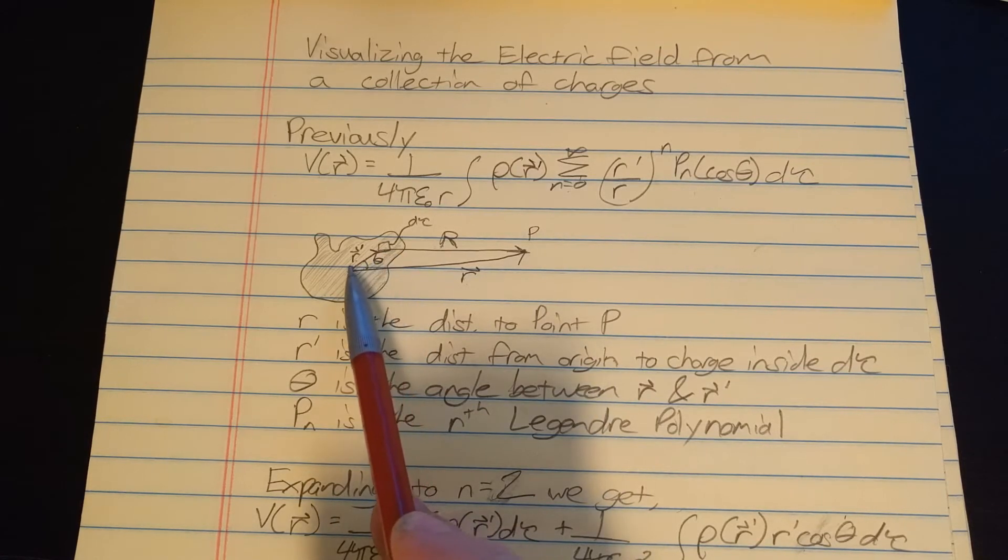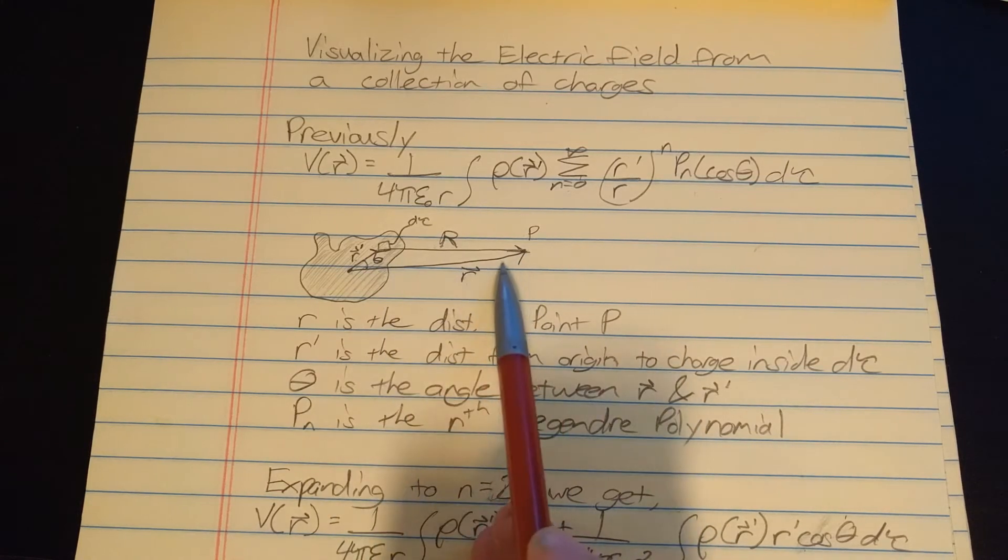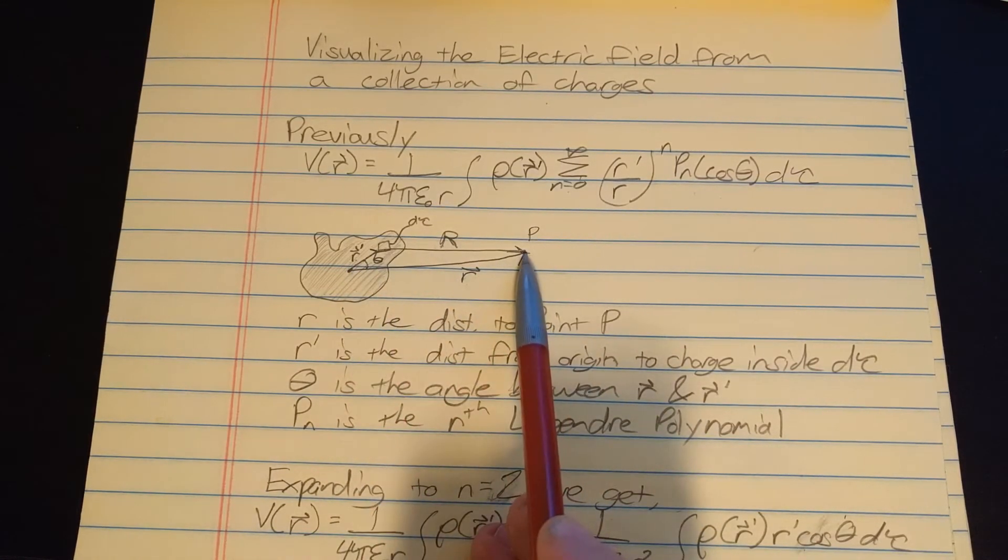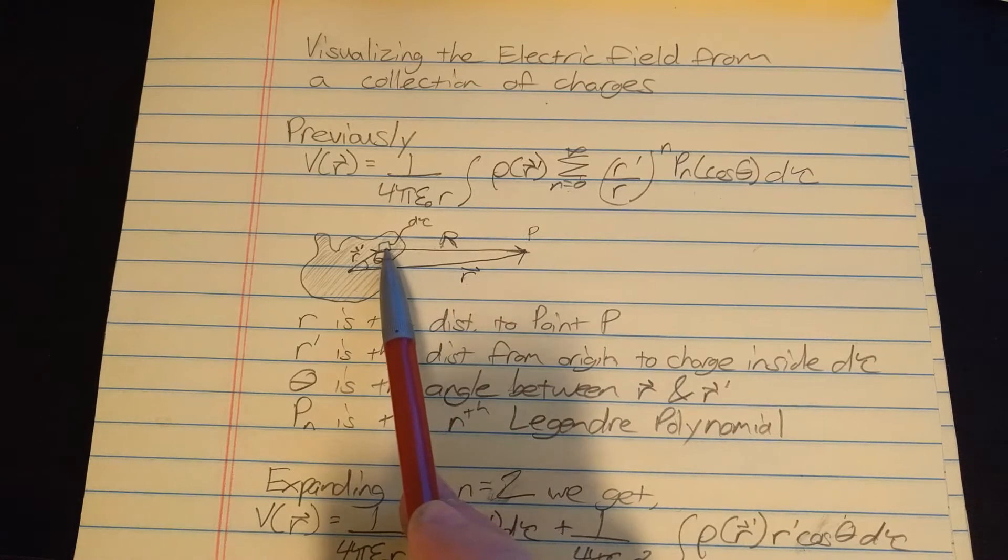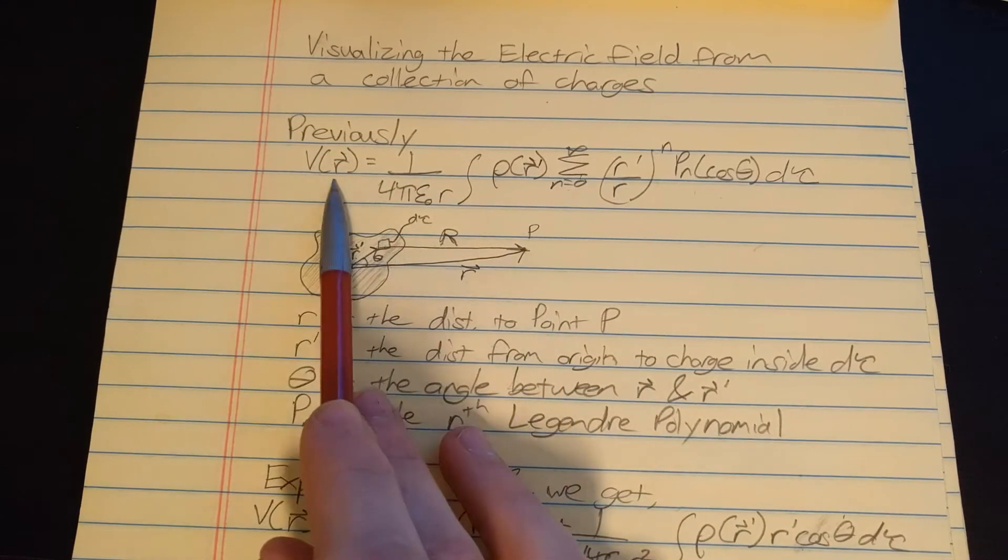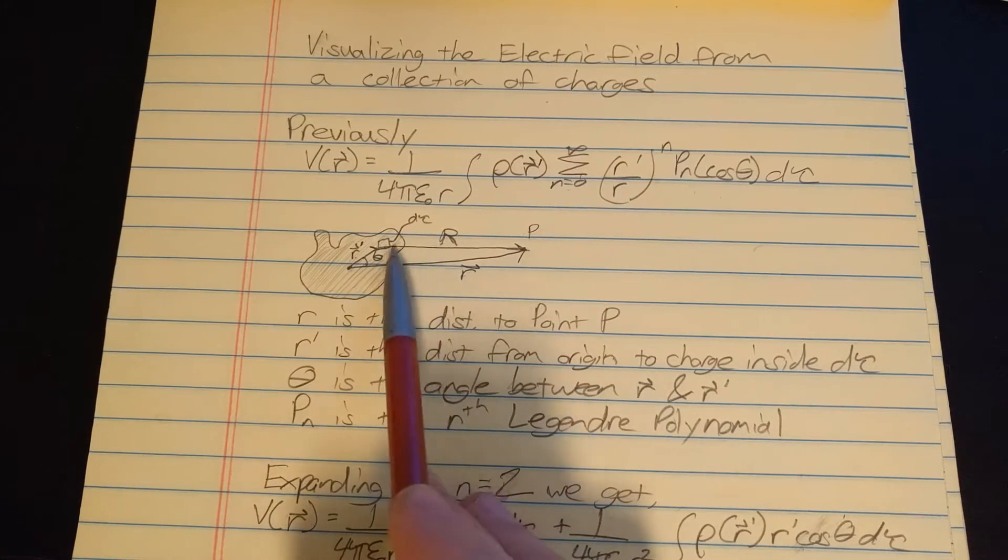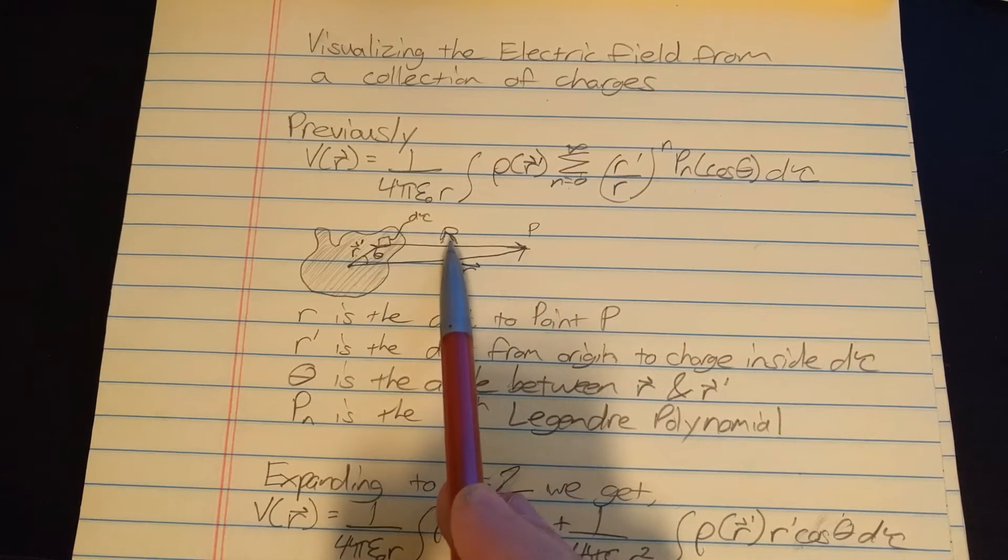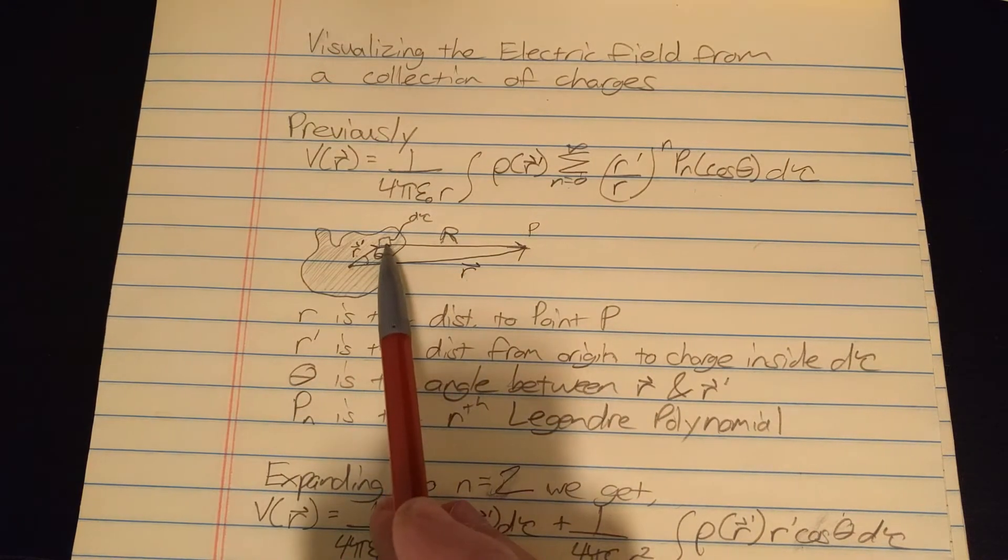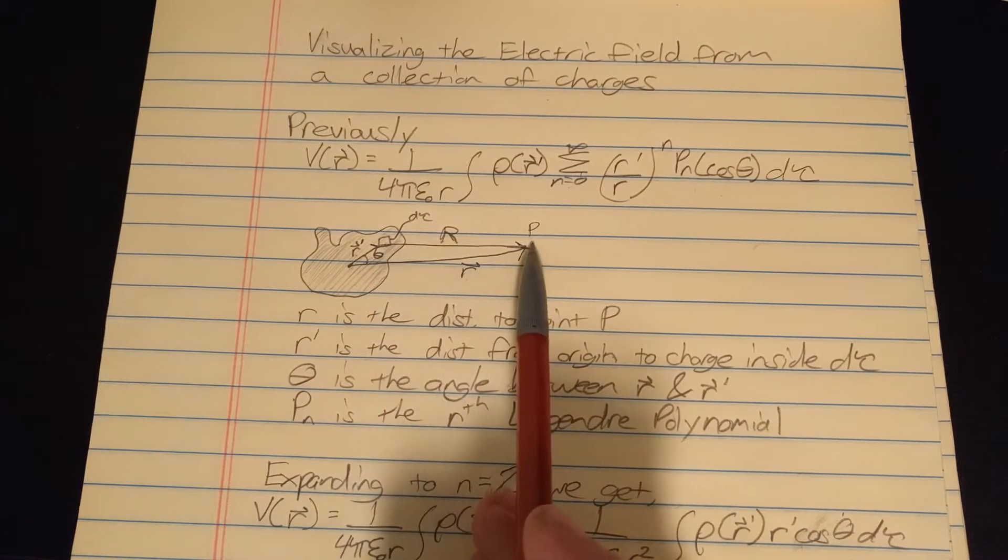Theta is the angle between r prime here and r, and r is just the distance from origin to our point P. We started this previous video where we derived this by knowing that the potential is a function of 1 over big R, and big R is the vector from the small amount of charge we're considering to the point P.